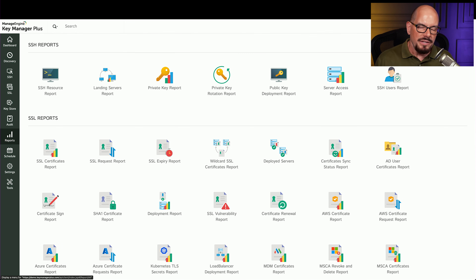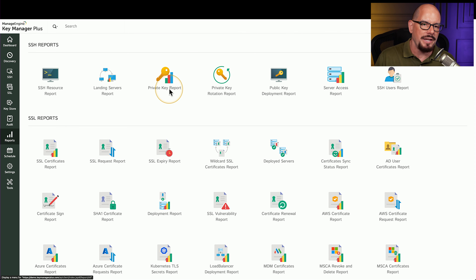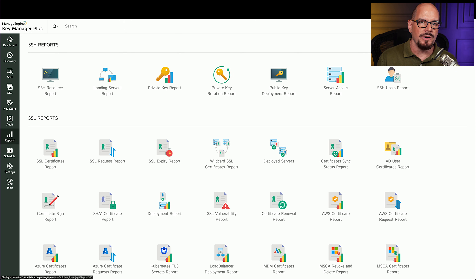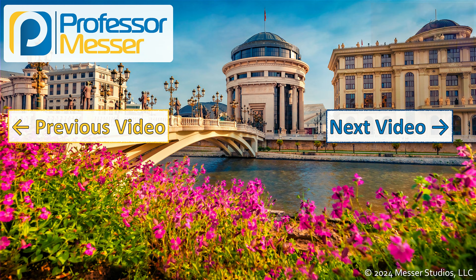Since all of these keys are in one central place, you can start creating reports on how they've been used — SSH reports, landing server reports, private key reports, and much more. All of this is contained within this single key management server, which makes the process of managing all of your keys much easier.